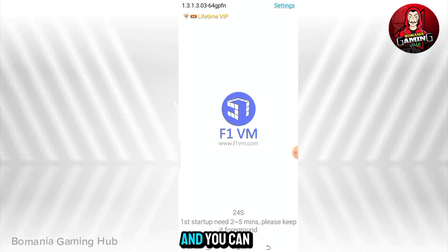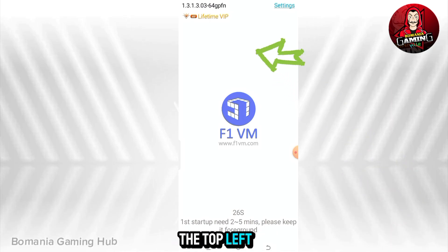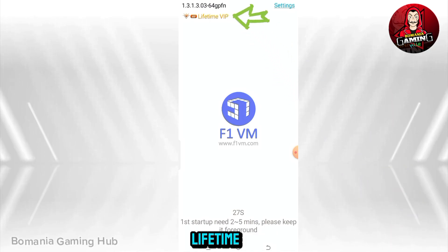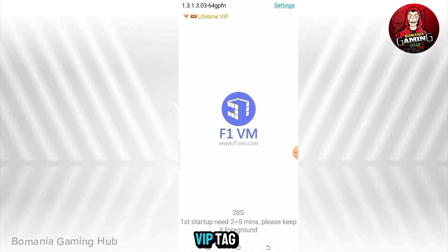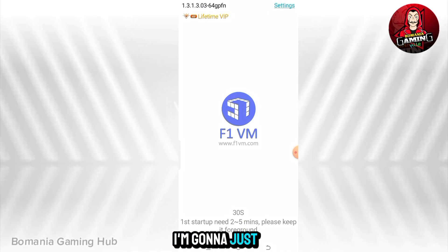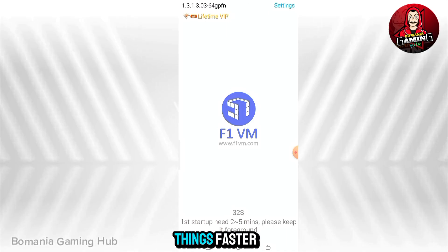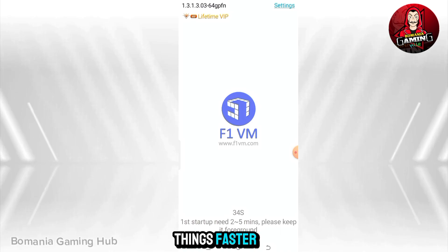As for me, I've not experienced any bugs, so I'll just ignore and start. First startup will take a couple of seconds, and you can also notice at the top left corner the lifetime VIP tag. At this point I'm going to speed up the video to make things faster.